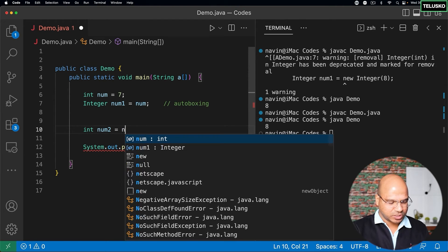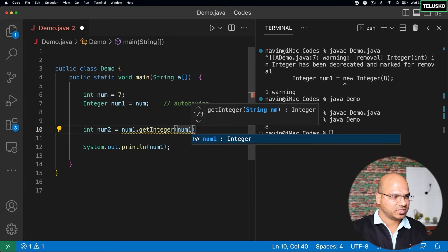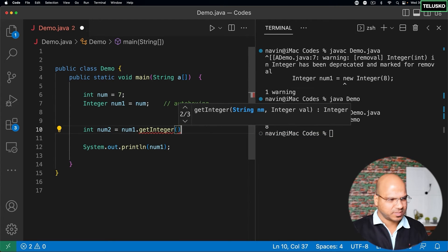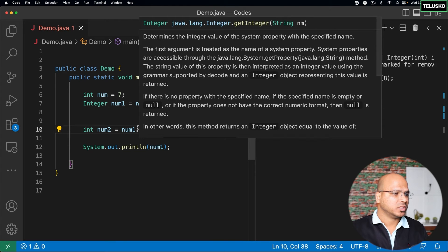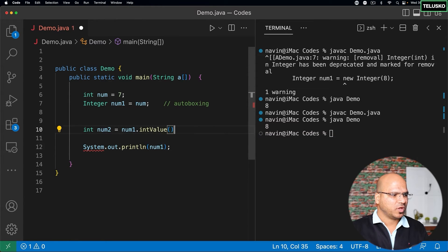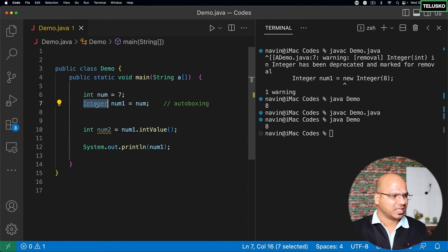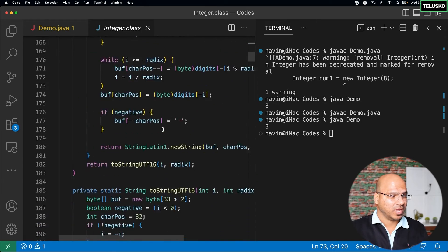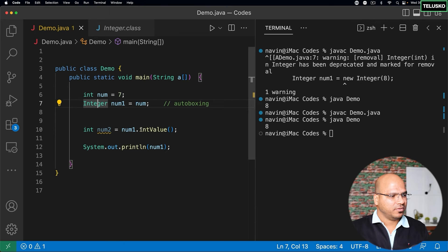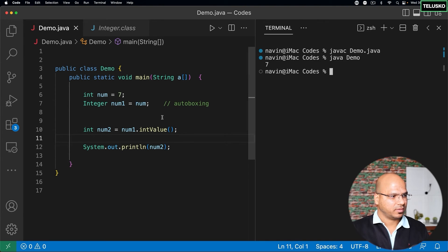Now, to assign the value back to a primitive variable, let's say int num2. You can call num1.intValue() — the Integer class has many methods, and intValue() returns the primitive int value from the Integer object. If you print num2 and run the code, you get 7. This manual extraction is called unboxing, because you're getting a value from an object type back to a primitive type.